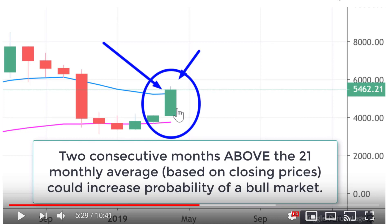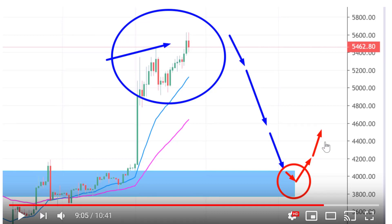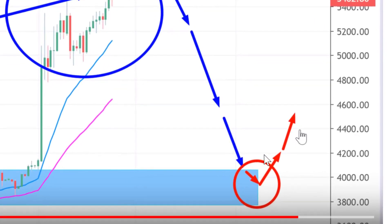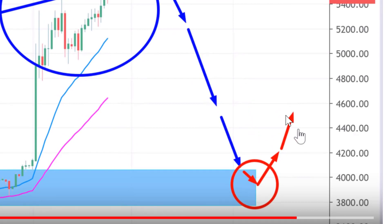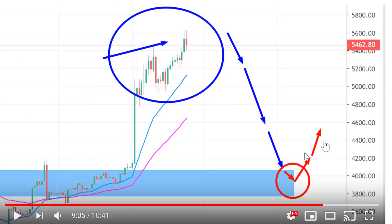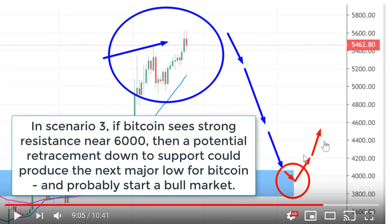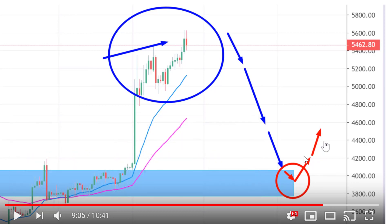I also mentioned a third scenario which I still think is the more realistic and likely one: Bitcoin will likely see resistance near the 6,000 levels and then drop back down to major support near the 4,000 to 4,200 levels. If we then see a strong bounce off that support level — making a higher low — then we could conclude that potentially we're entering a bull market. Out of the three scenarios, scenario three is probably the most probable.